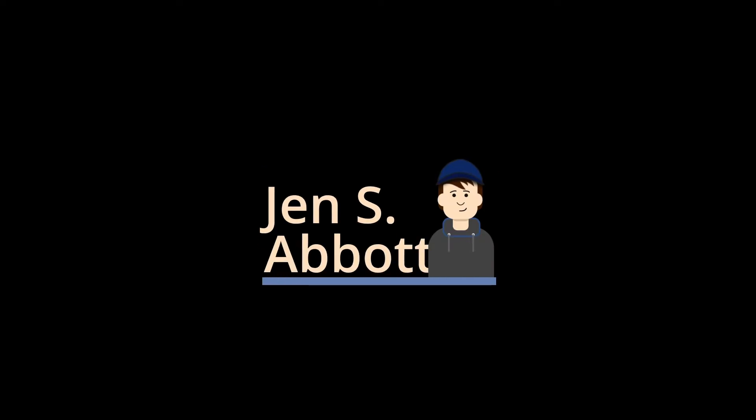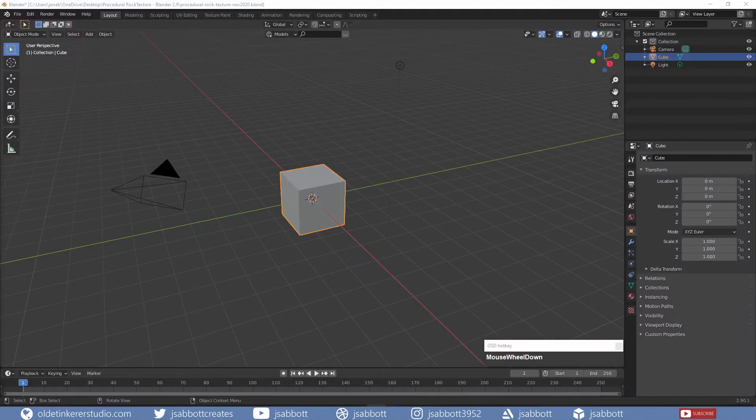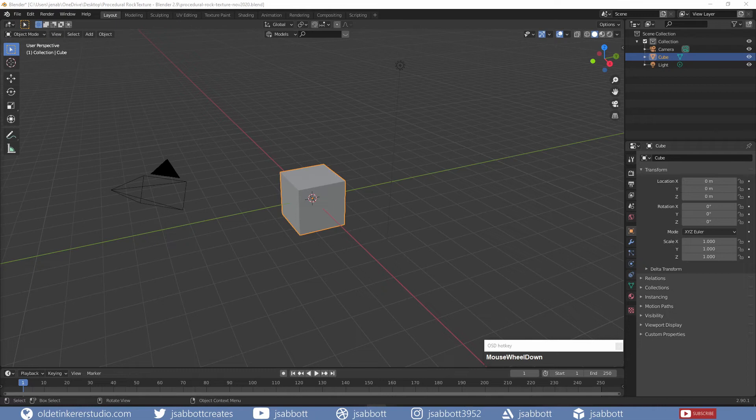Let's get on with the tutorial. You will be learning how to make a procedural rock texture in Blender 2.9 that can be applied to any 3D object.